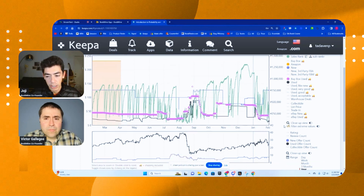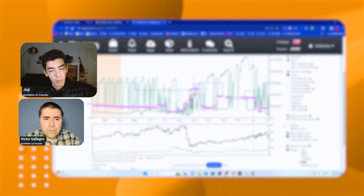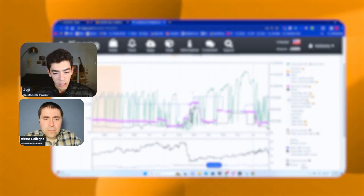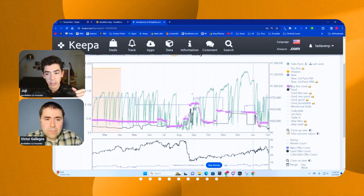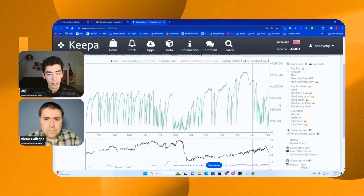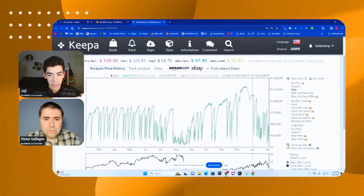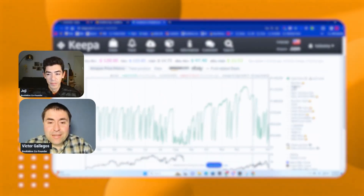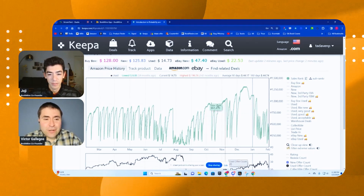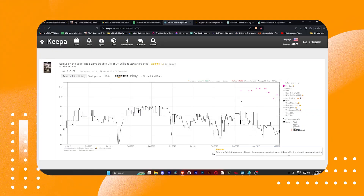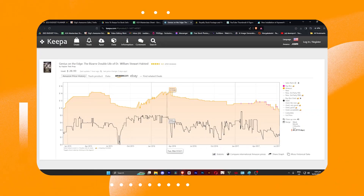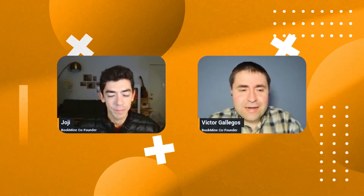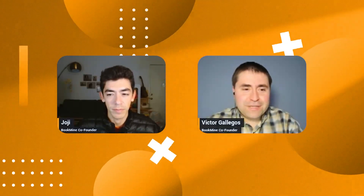This is what the Keepa graph looks like. Don't worry — in the Bookmind Academy, the other videos will break down all of this. I know it looks super overwhelming. How would you even be able to see this Keepa graph? Basically, somebody just coming in wouldn't actually be able to see these green lines at all. They would just see the used line and maybe the Amazon line, and that's really it. It'll look totally different for you than for somebody who's actually a subscribed member. That's why it's important to subscribe to Keepa.